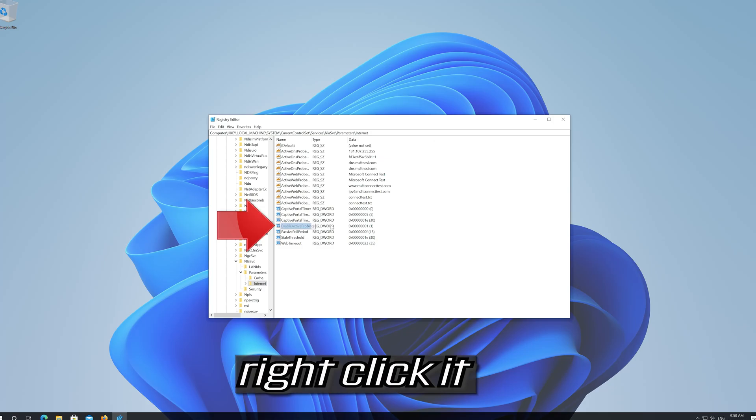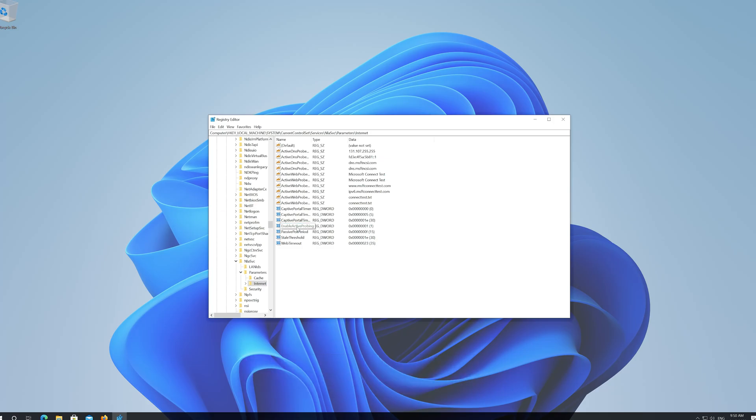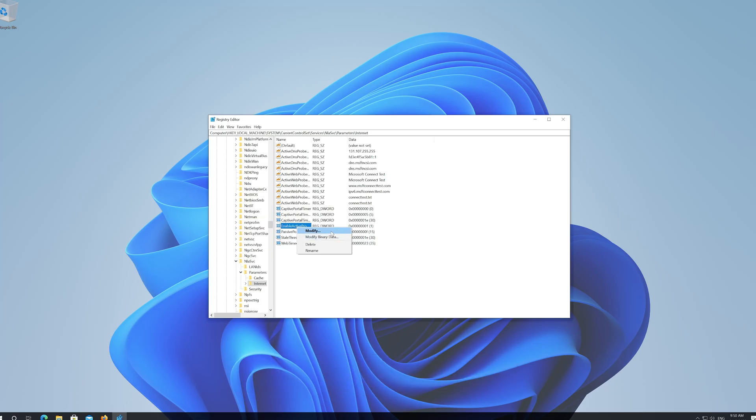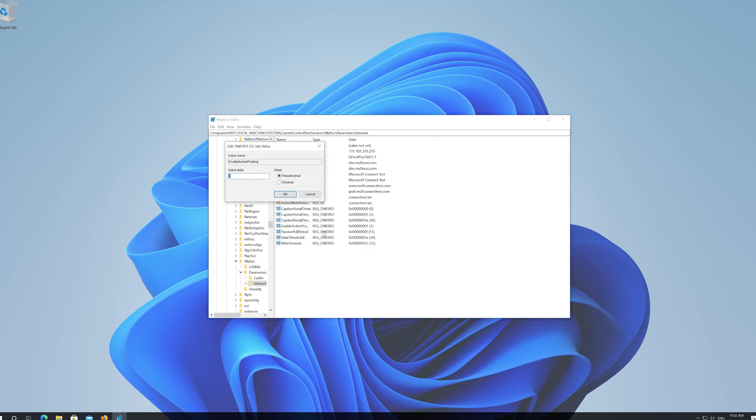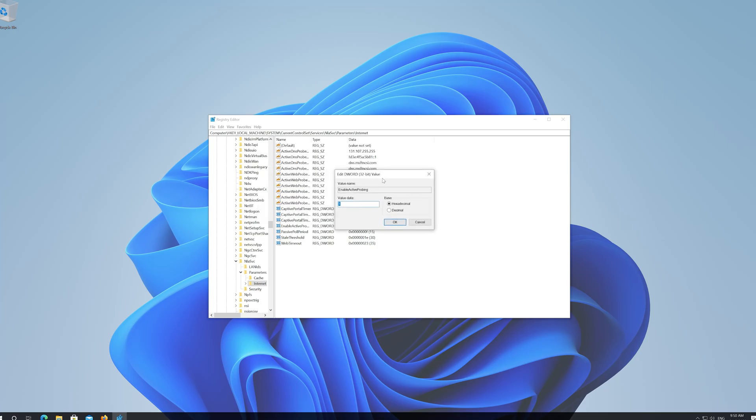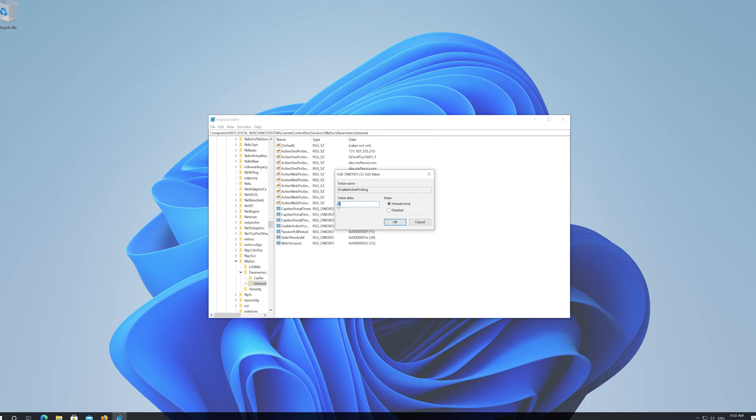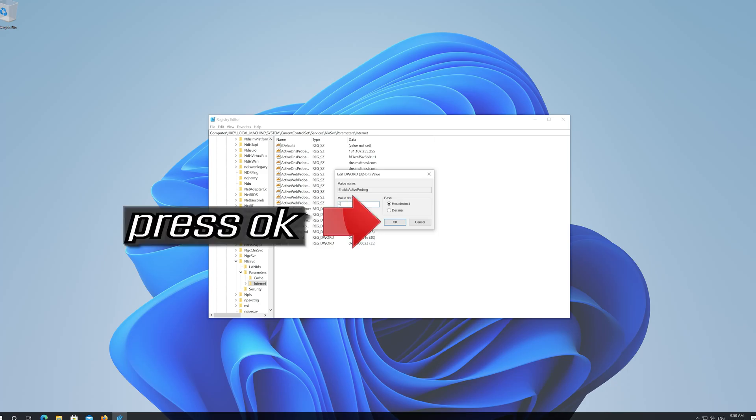Right click it. Select Modify. Change the value from 1 to 0. Press OK.